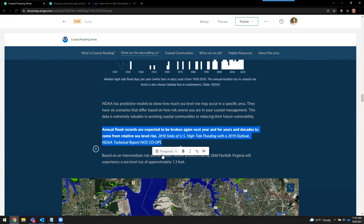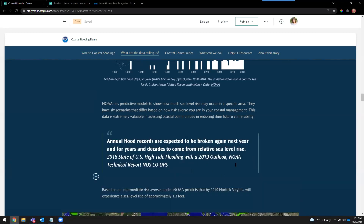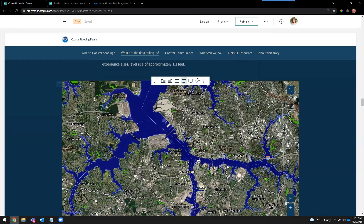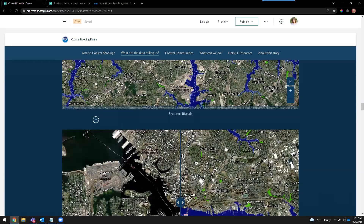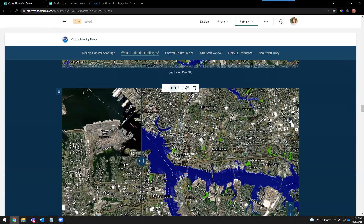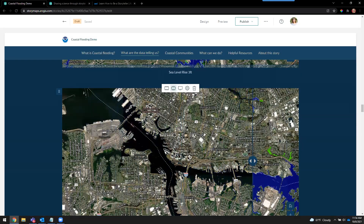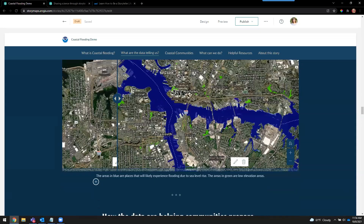Let's turn this paragraph block into a quote block just to make it stand out a little bit more. You can have standalone maps, which are beautiful — here we see sea level rise of three feet. But if you're comparing before and after, I highly recommend the swipe block. You can compare before and after with two different maps or two different images, and it just makes your story a lot more interactive.